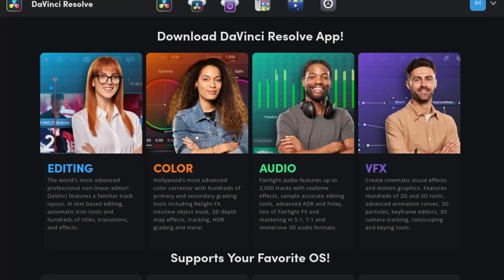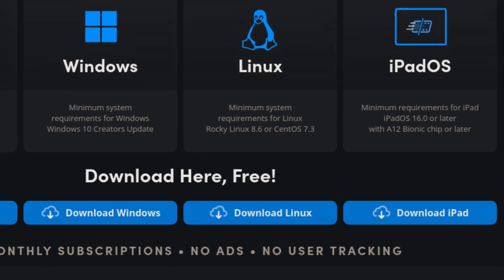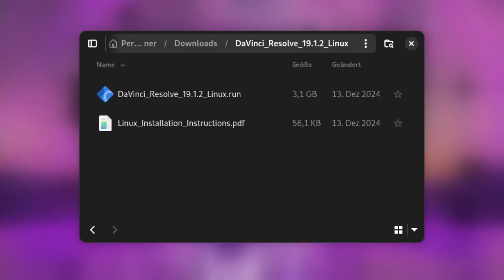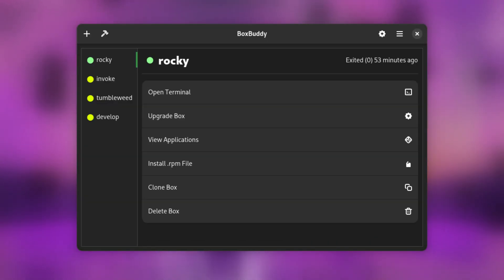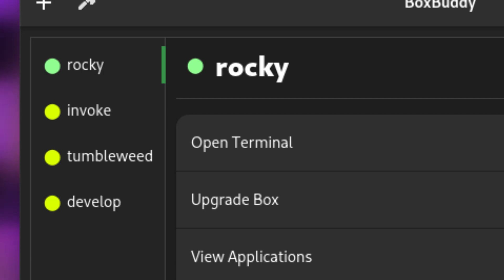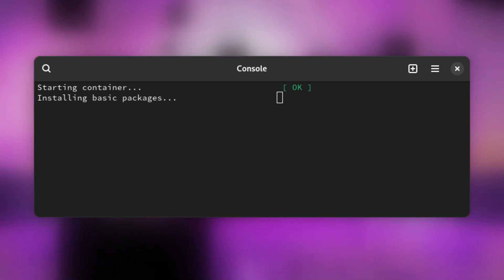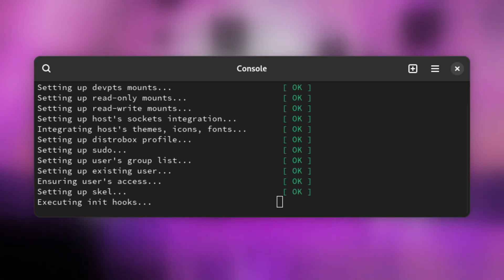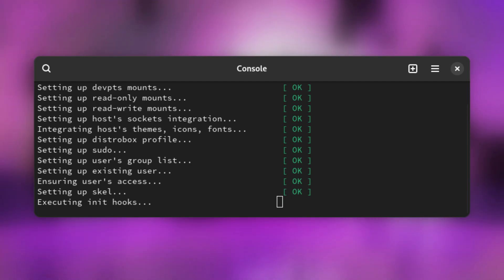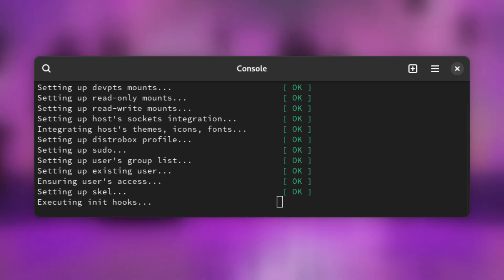Download the official DaVinci Resolve Linux installer from the Blackmagic Design website and store it on your local machine. Afterwards, extract the installer archive and enter the new directory. Next, open up the newly created Rocky Linux environment via BoxBuddy by selecting it and clicking on Open Terminal. A new terminal window should appear and DistroBox will do the final setup of the Rocky Linux environment. This process may take a while as well. Setting up the AMD environment takes significantly longer as DistroBox has to install a lot of additional packages — if you see 'executing init hooks', please let it cook.